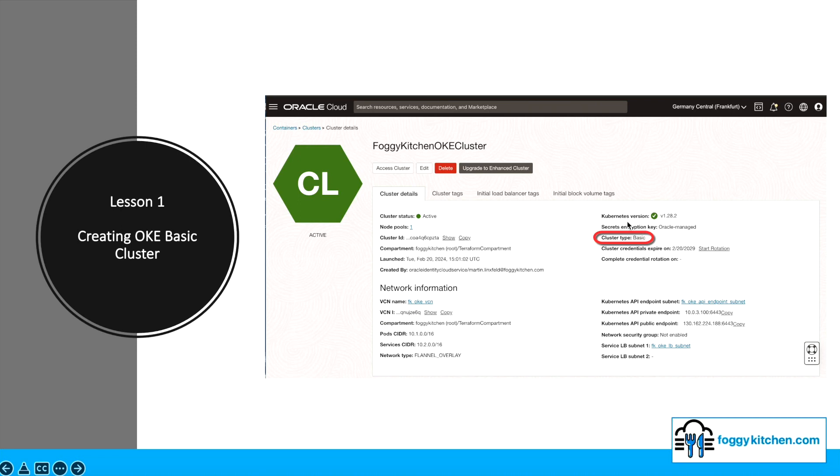This type of cluster supports all essential features offered by Kubernetes and Container Engine for Kubernetes, but it lacks the advanced functionalities available in enhanced clusters like virtual nodes, cluster add-on management, and VCN connectivity to pods. Although Basic clusters are equipped with a Service Level Objective, they do not come with a Financially Backed Service Level Agreement. Now it's time to move to the Topology Diagram Review.